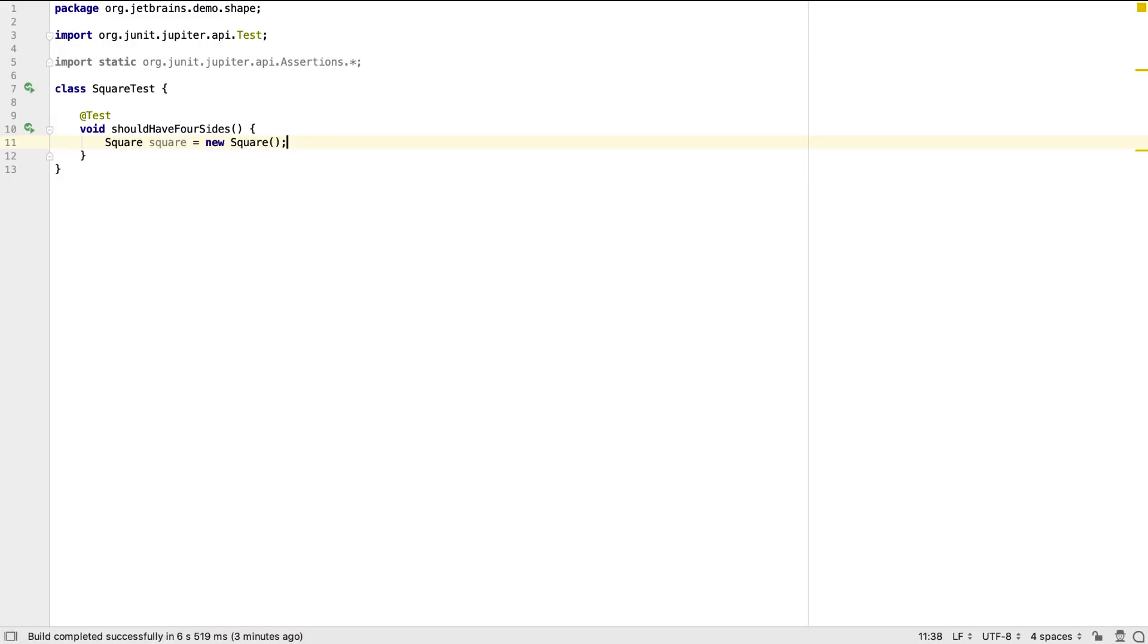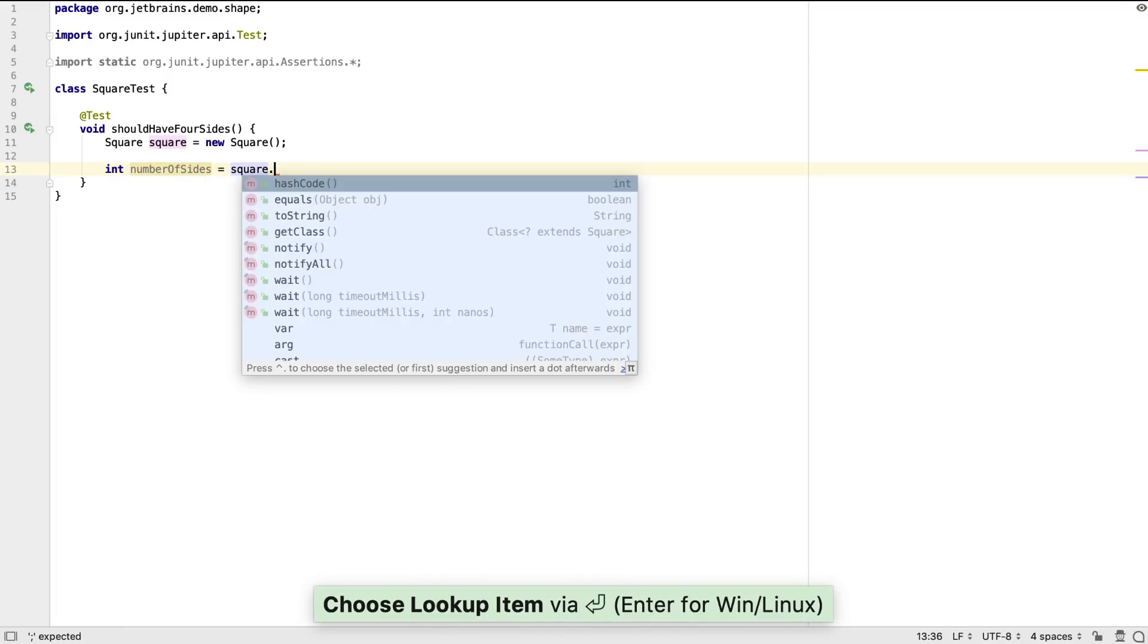This is type aware and only suggests options that are the correct type for the context. In this case we only had one type that fitted, so IntelliJ IDEA automatically selected square for us. Typing a dot will bring up the list of available options on a symbol.